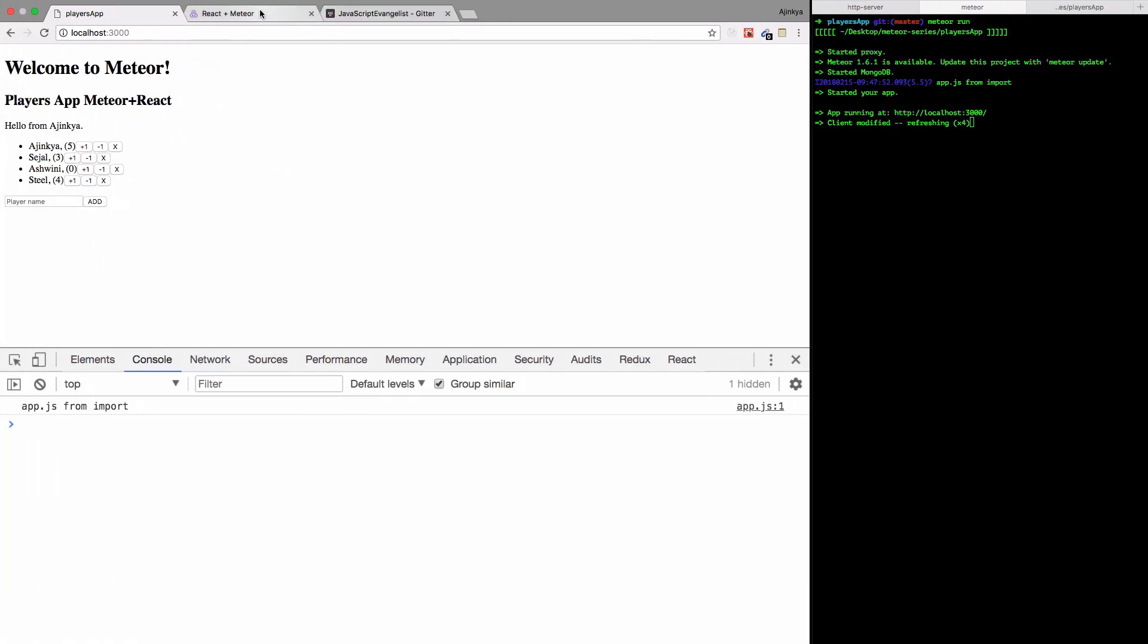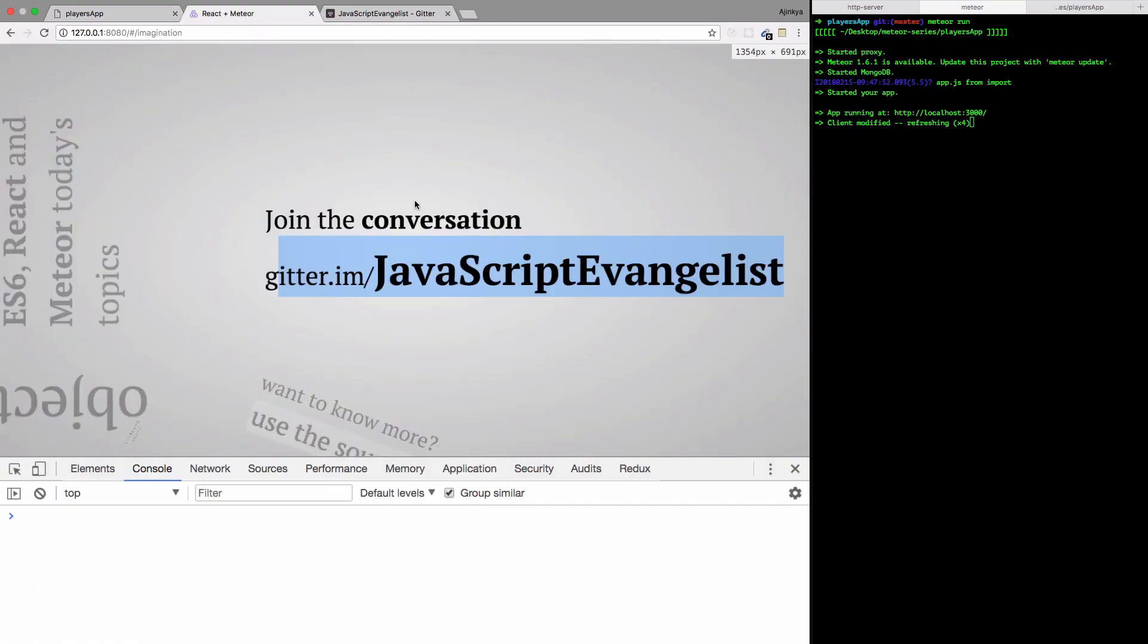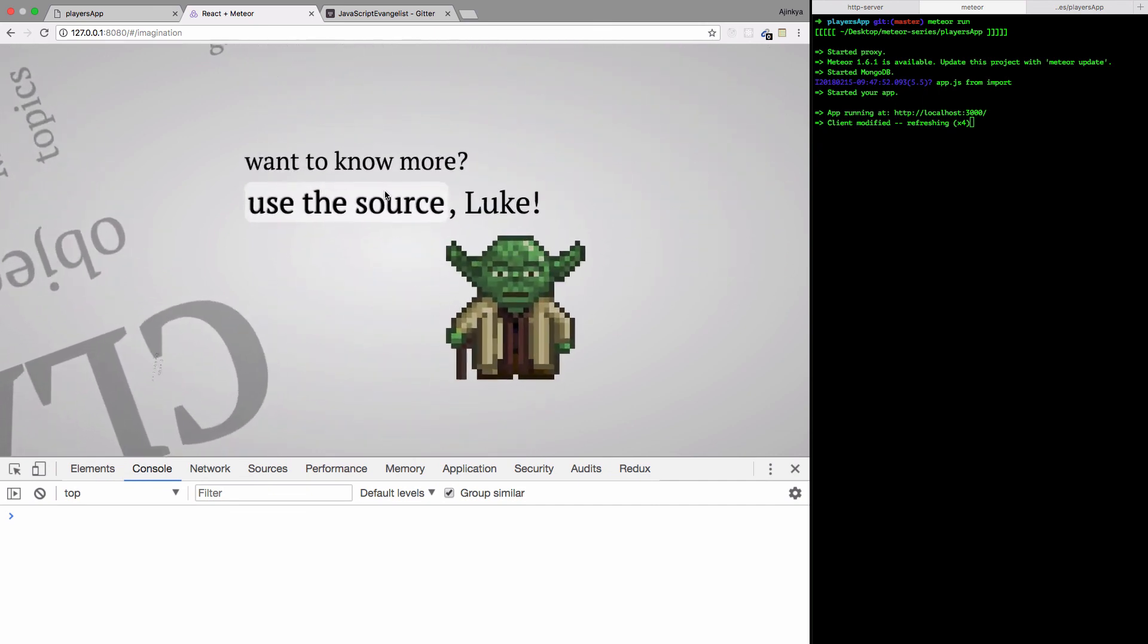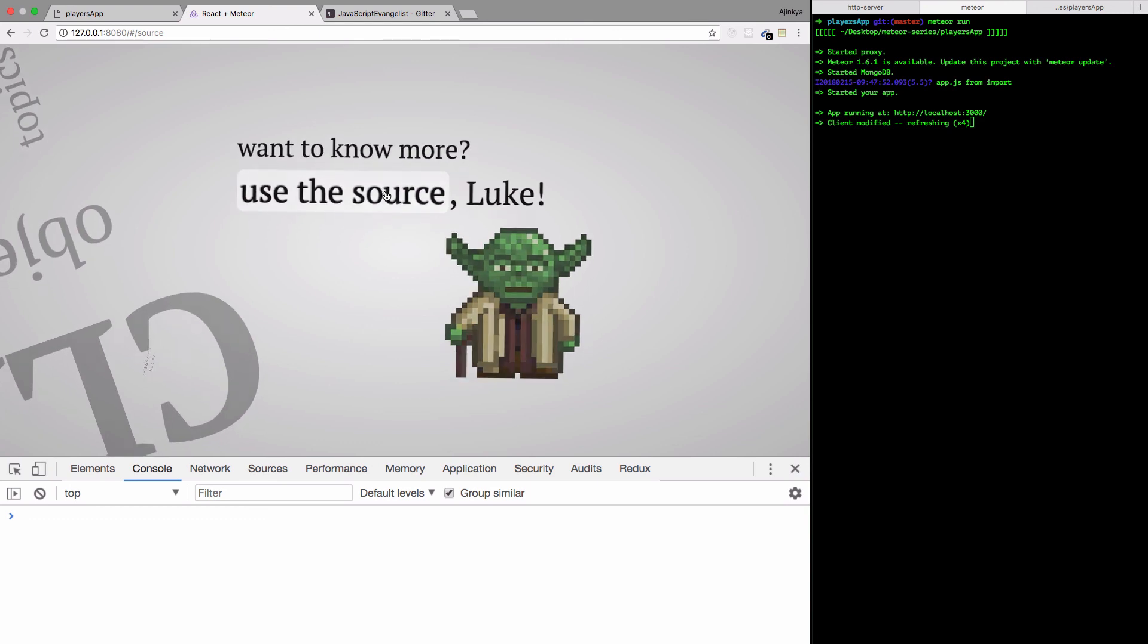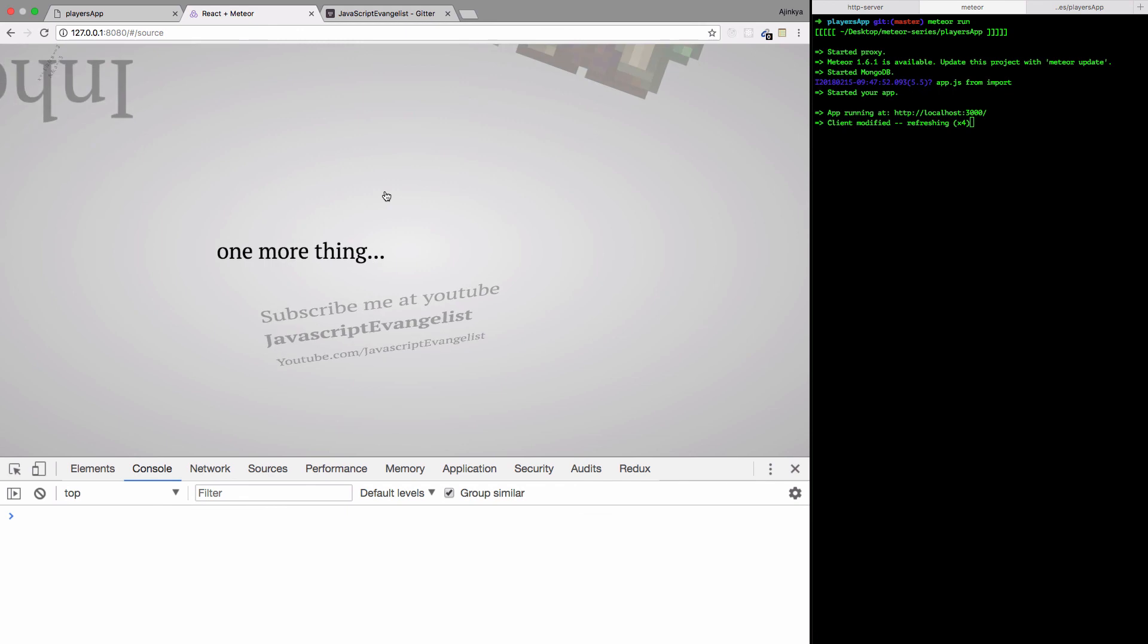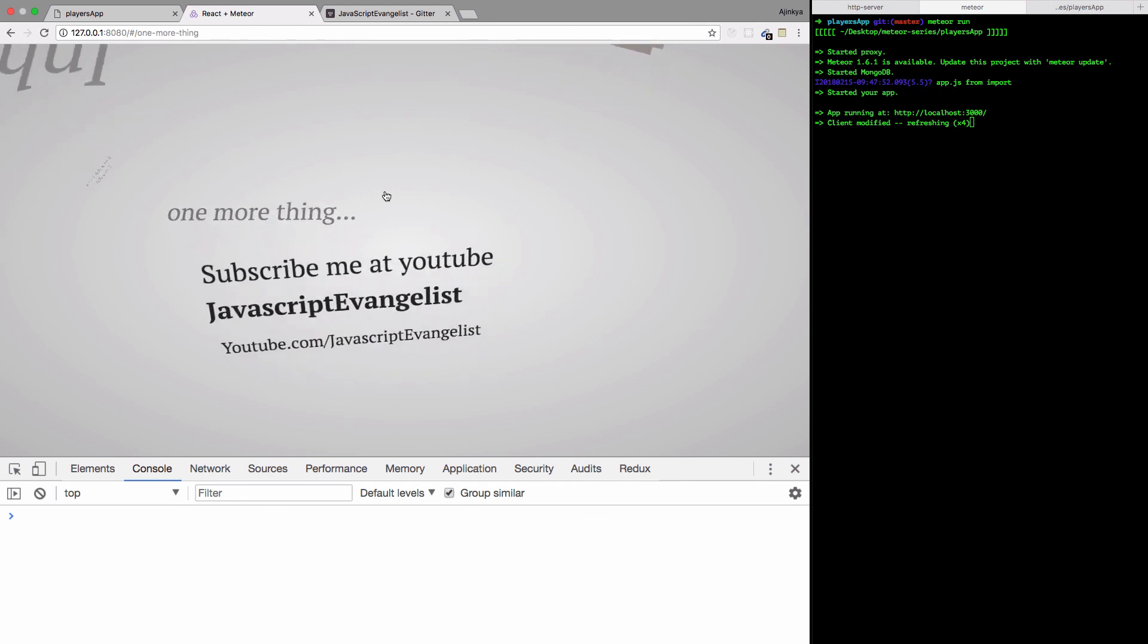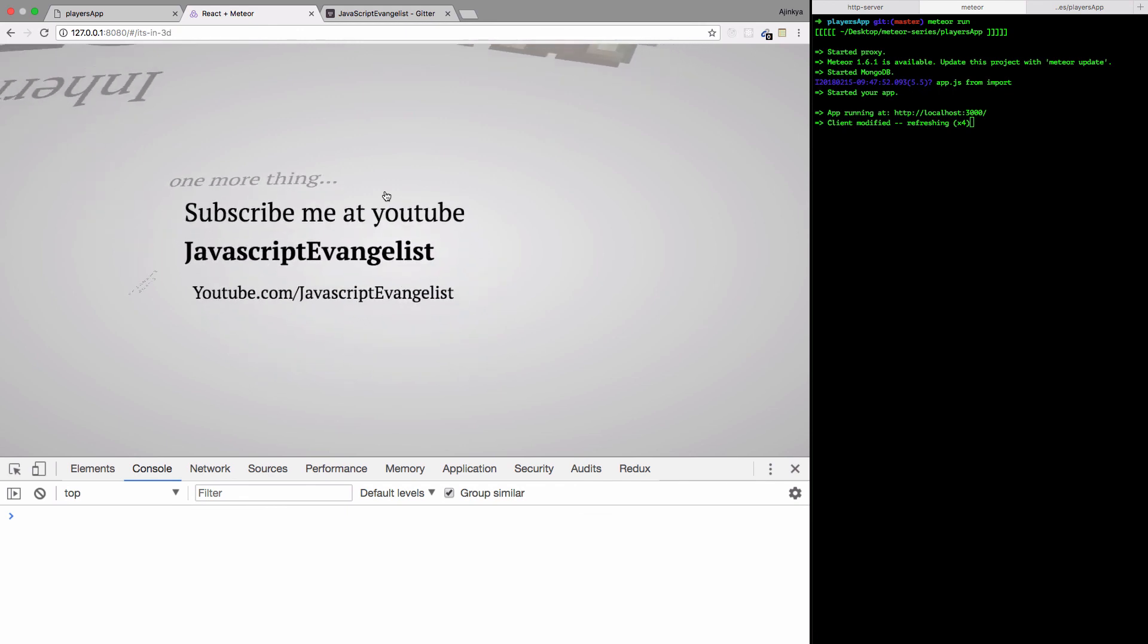That's it from this video. Make sure you join the conversation at gitter.im, and if you want the source code I'll share the GitHub link to the repository. Don't forget to like and subscribe to my channel, JavaScript Evangelist. It will really motivate me to keep on adding more videos for you.